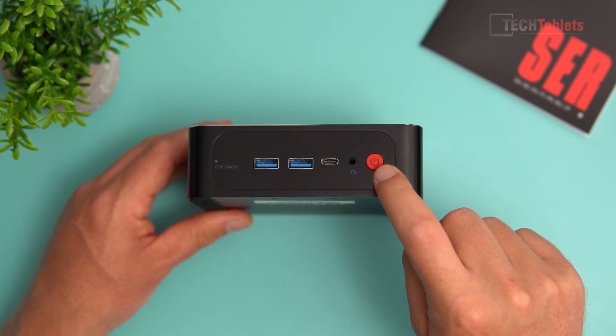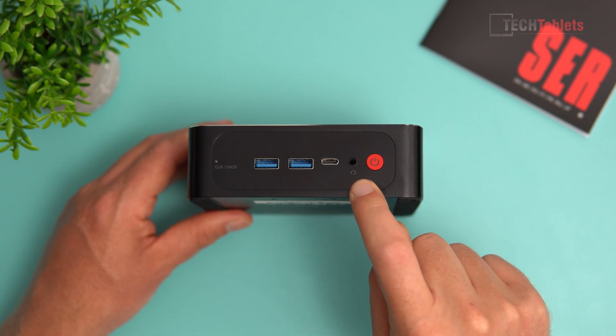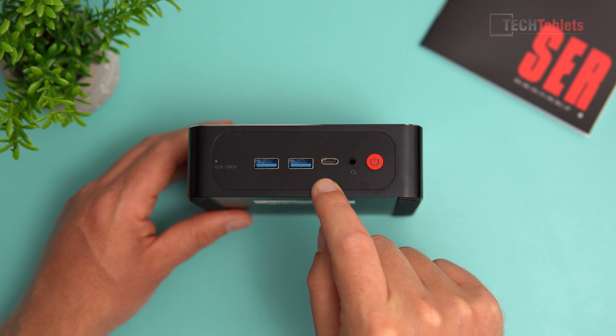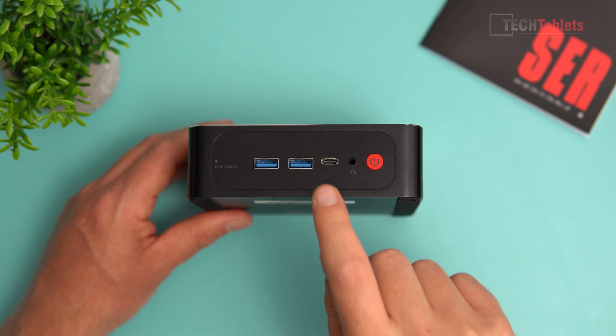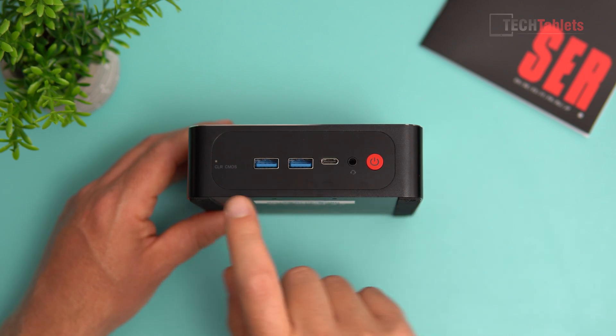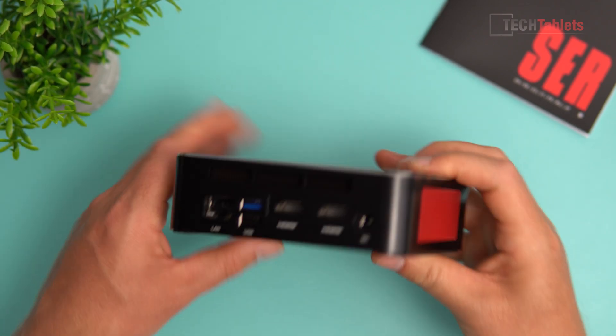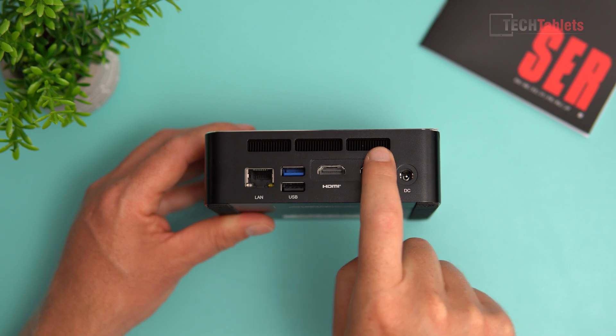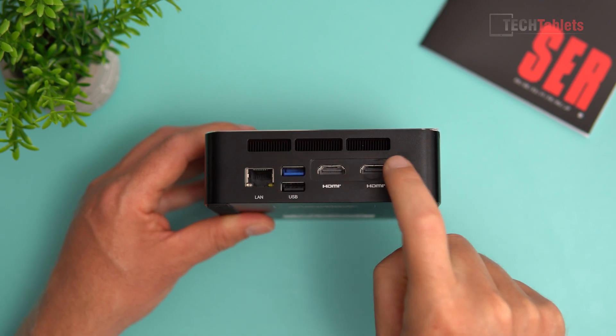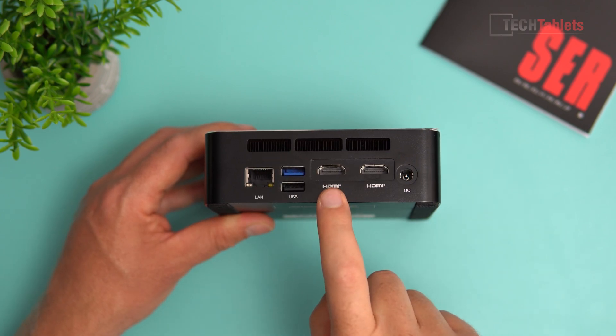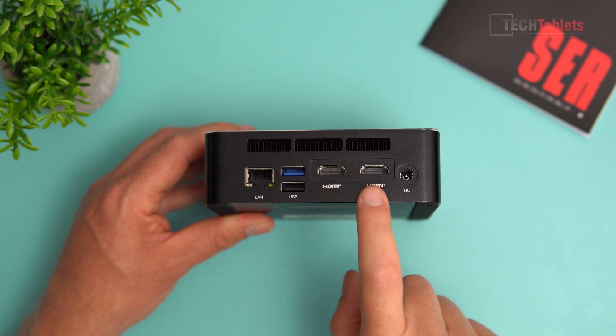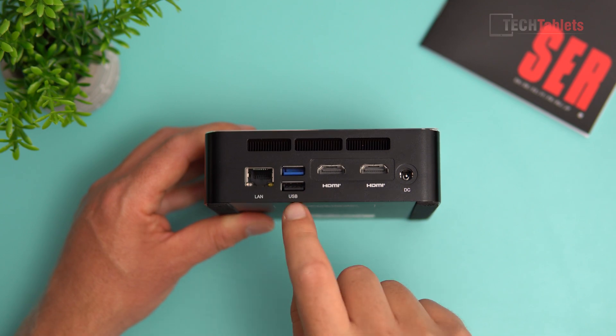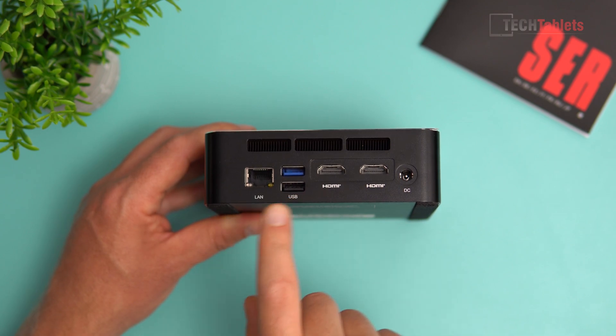There's a power button with status LED, a combo 3.5 millimeter headphone jack, a Type-C port that's USB 3.1 with display out at 4K 60, two USB 3s, and a clear CMOS button. On the back, the vent is up top where hot air is pushed out. Two HDMI 2.0 ports at 4K 60, DC in, one USB 3, one USB 2.0, and gigabit LAN.